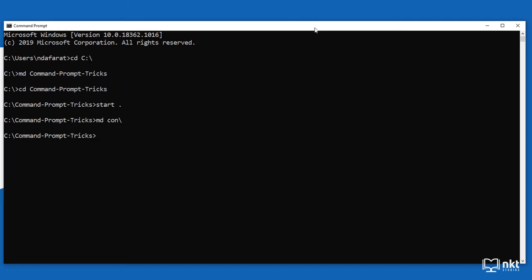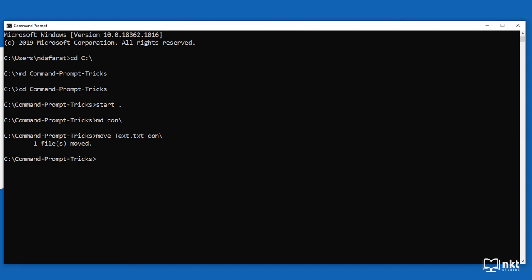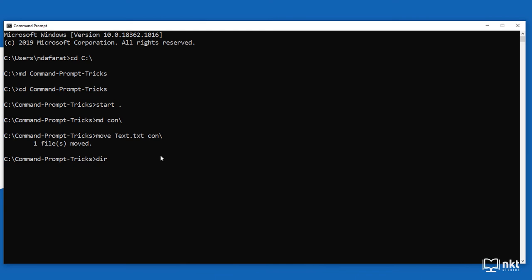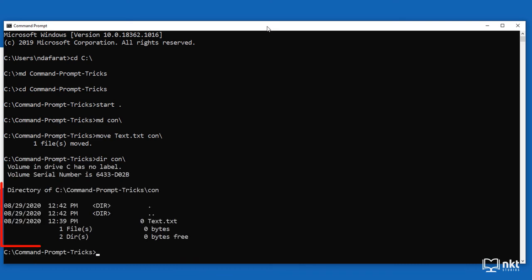Once you've created the file, go back to command prompt and type 'move' followed by the file path of the file you want to move. The file is text.txt already in the command prompt tricks folder, so type text.txt and then the destination, which is 'con backslash', then press enter. We get a confirmation that one file was moved, and the file is no longer in the command prompt tricks folder. To see it in the CON folder, type 'dir con' — this lists the contents — and as you can see, our file is now in the CON folder.